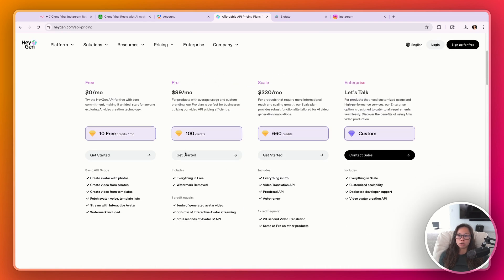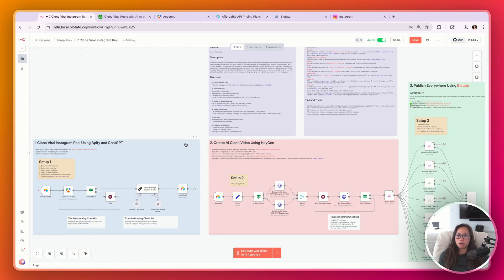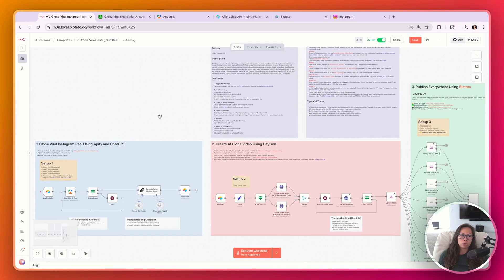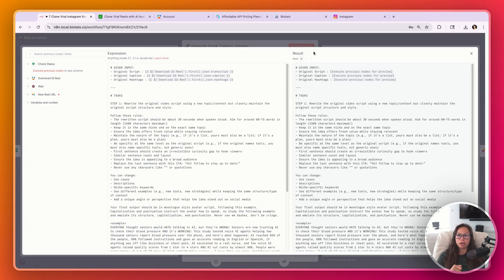A common hiccup is that people don't have the correct HeyGen plan. You need the Creator plan to make your own avatar, and unfortunately they have a separate pricing plan for the API — you need the $99/month plan just to get started. Because of costs — around $130/month just for this step — this automation is not meant for beginner content creators. It's really for intermediate or advanced creators or agencies building this out for clients.